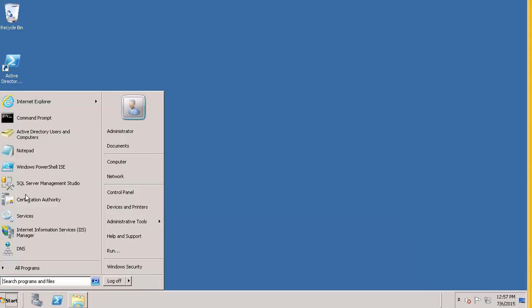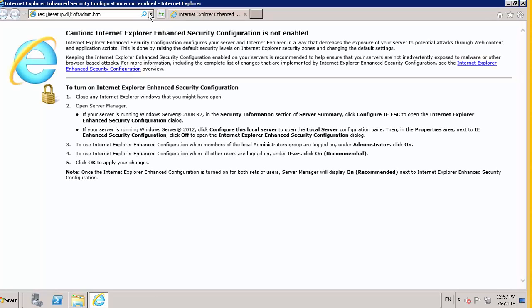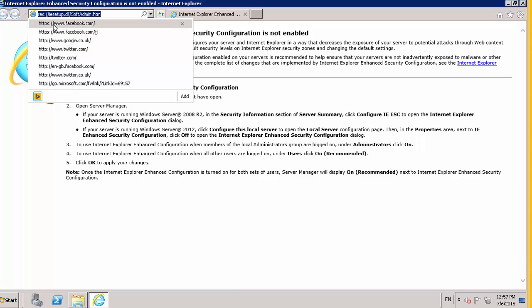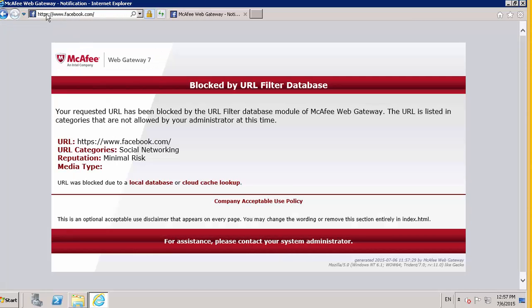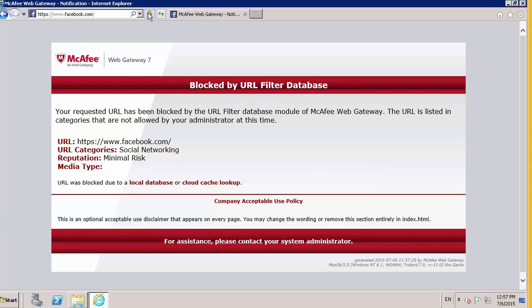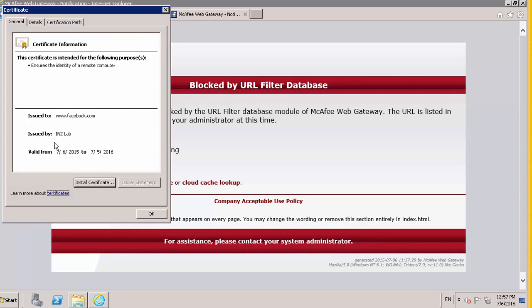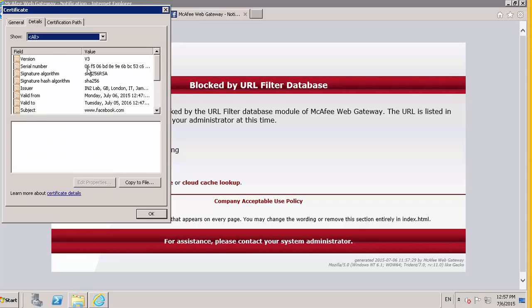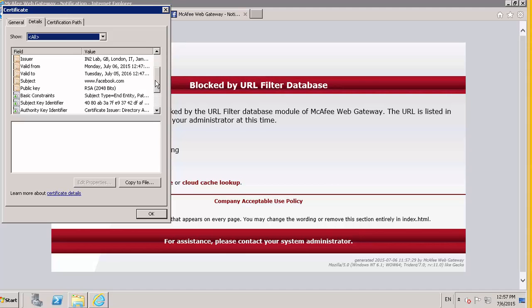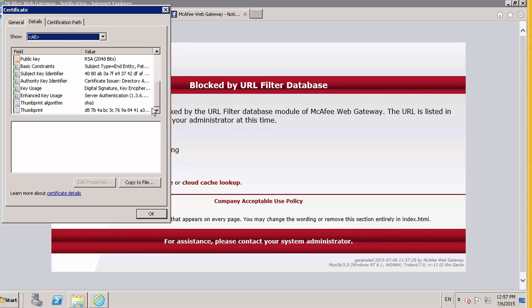Now when we go to Facebook, we will see that we've got the HTTPS and now we're getting this nice clean block sign without getting a page cannot be displayed. If we look at the certificate, what we will see here is that it is being issued by IntuLab. Basically what we set up in the McAfee gateway.